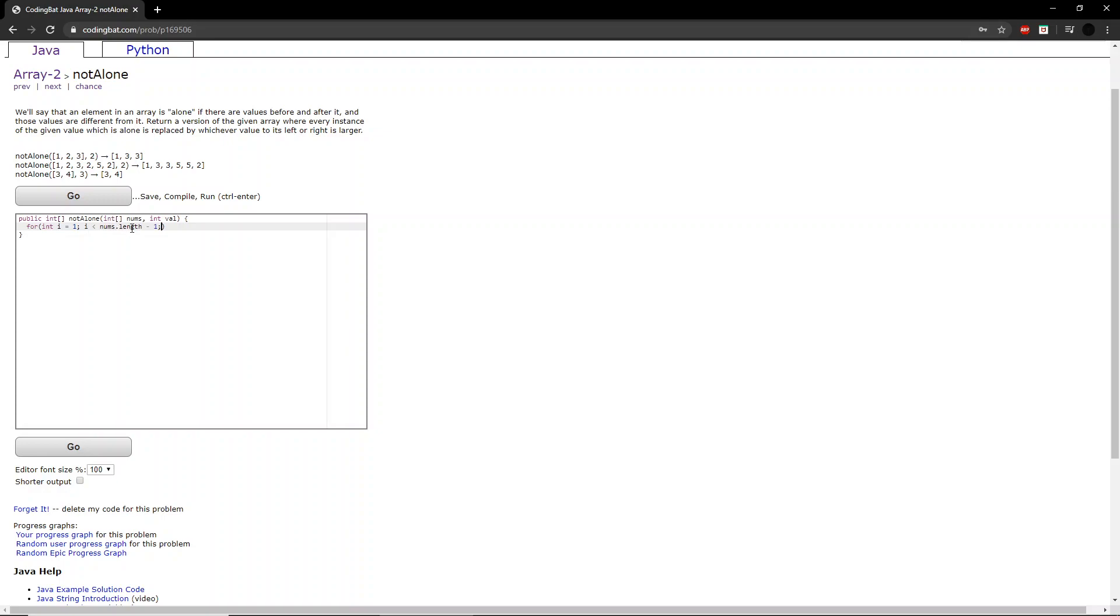This is for the same reason that we started our for loop at 1. Because there needs to be a value after it, we cannot end the for loop at the last value, rather we can end it at the second-to-last value, i++.